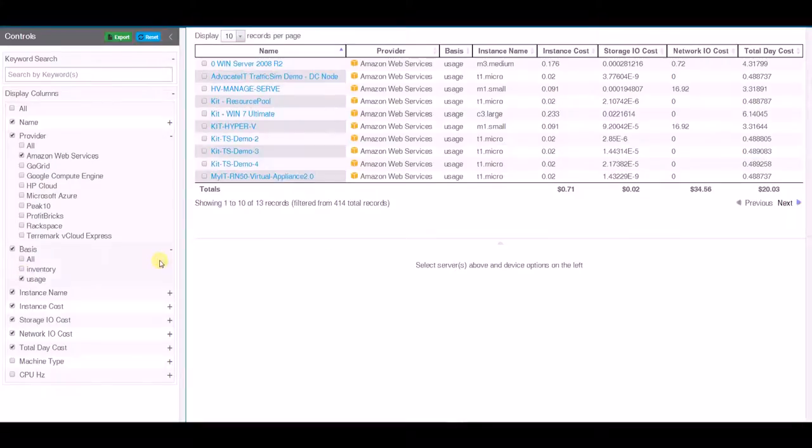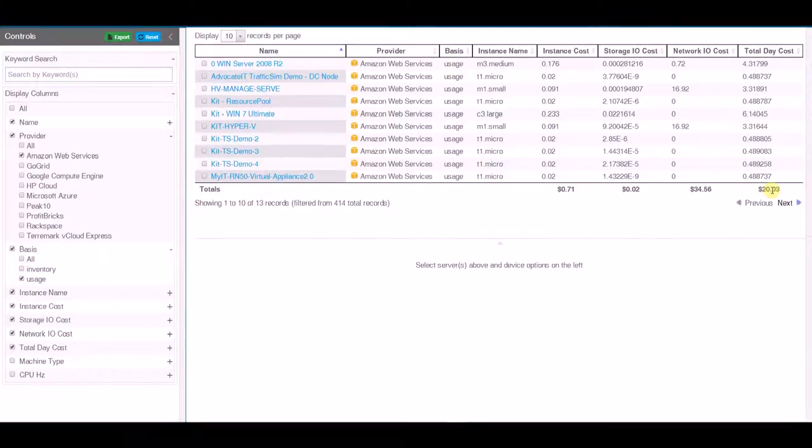If we base it on usage, our cost is only $20 a day. So it's clearly much better to base on usage where you can.